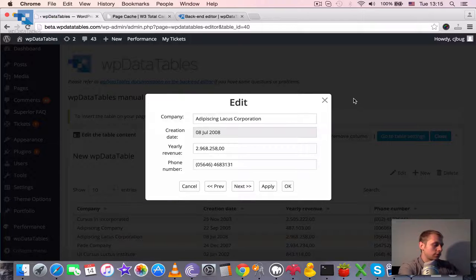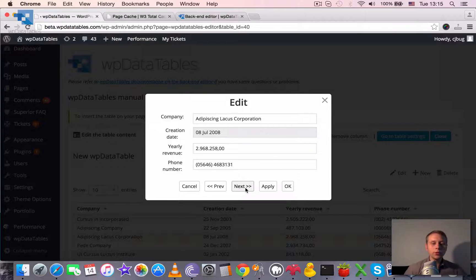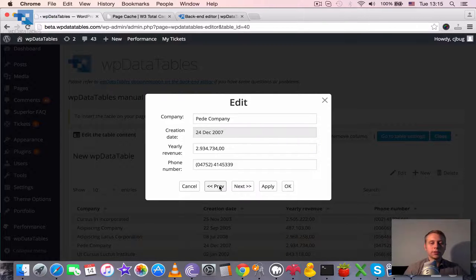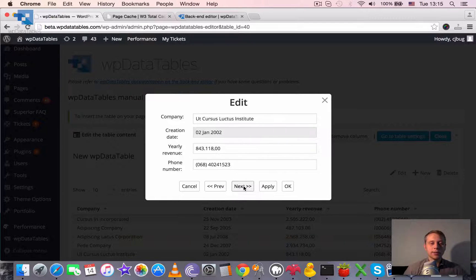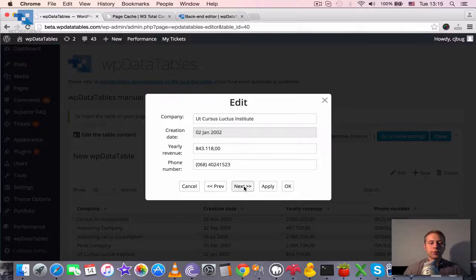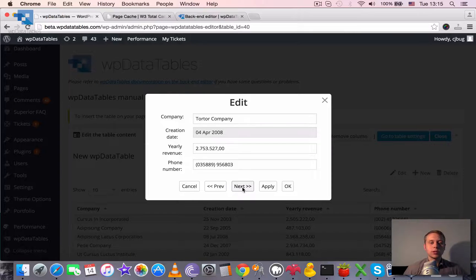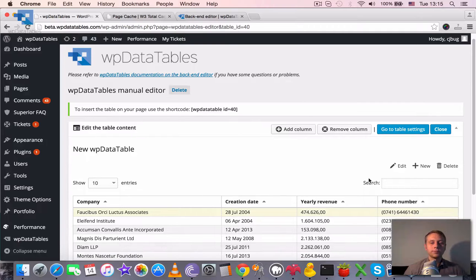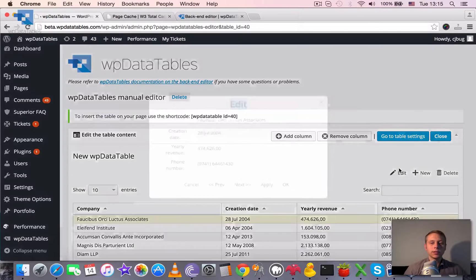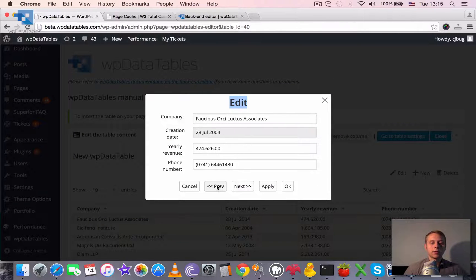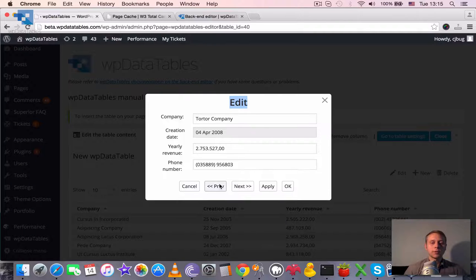You can browse to previous and next entries within this editor. It also switches the pages of the table when necessary. You see now it's switching the page.